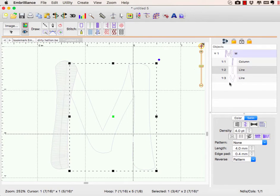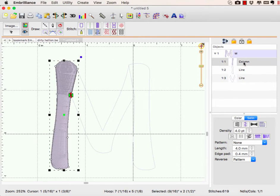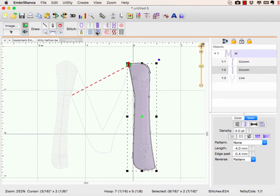So now I look at my object list here. I have my first column, here's my second column on the other side. Let's apply a satin stitch to it, and it's okay.